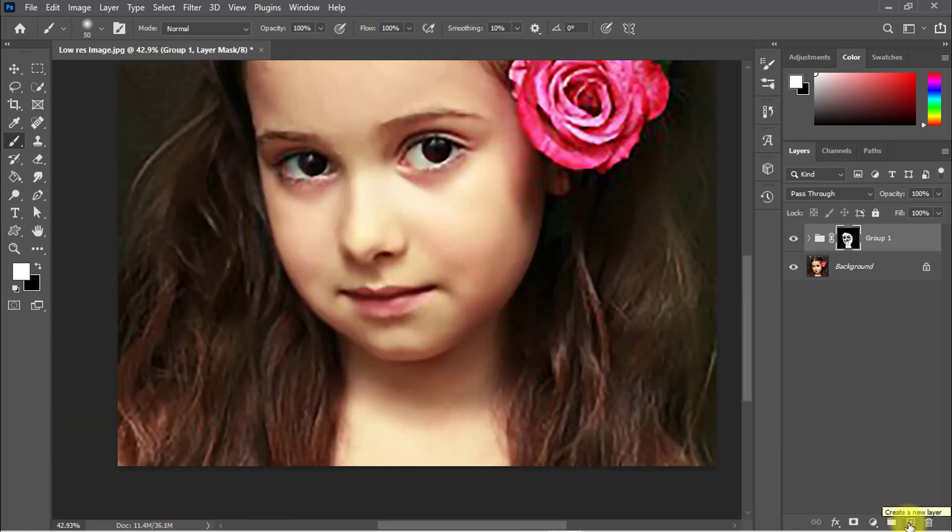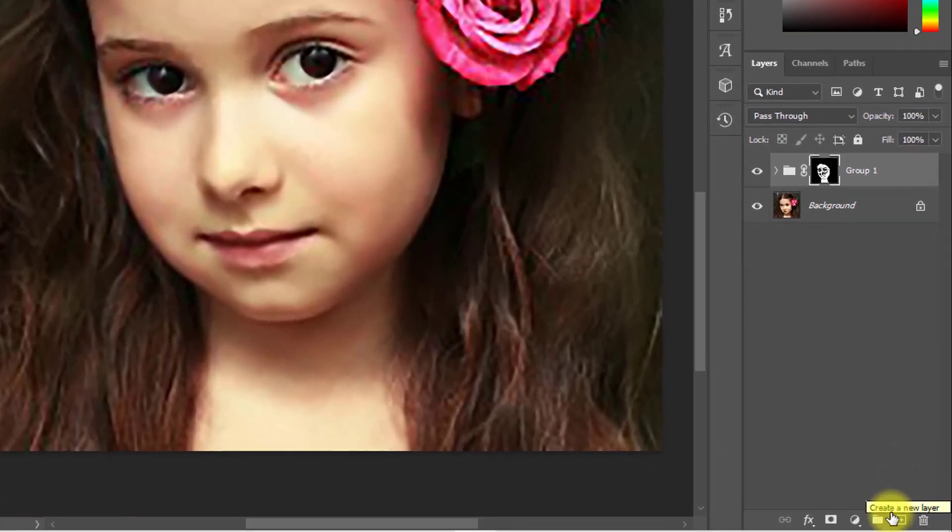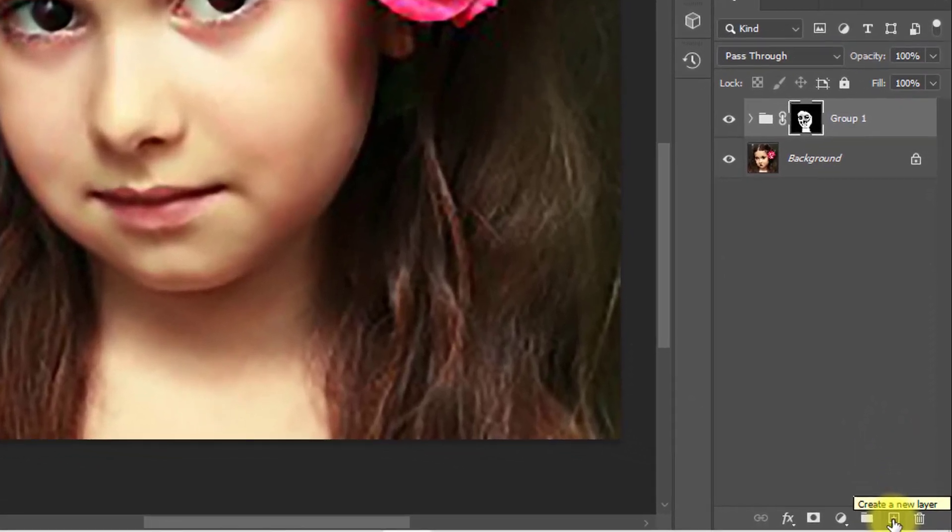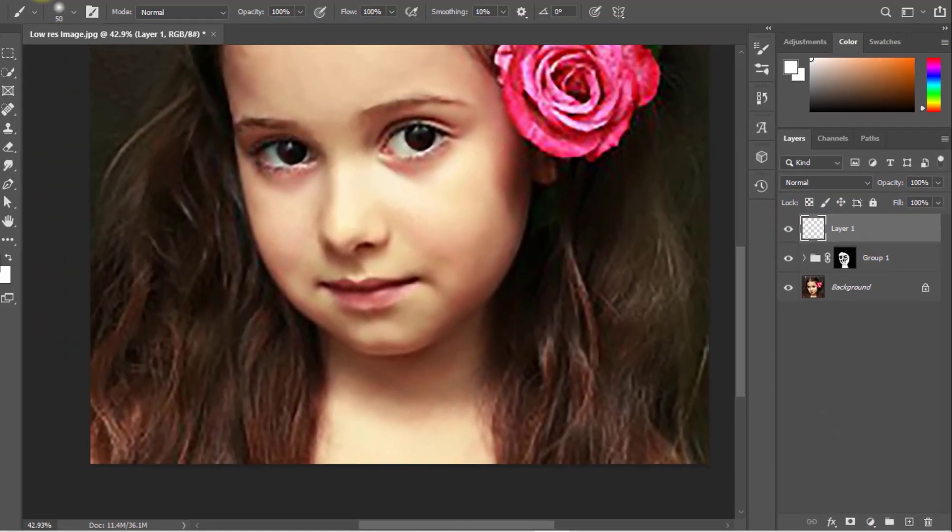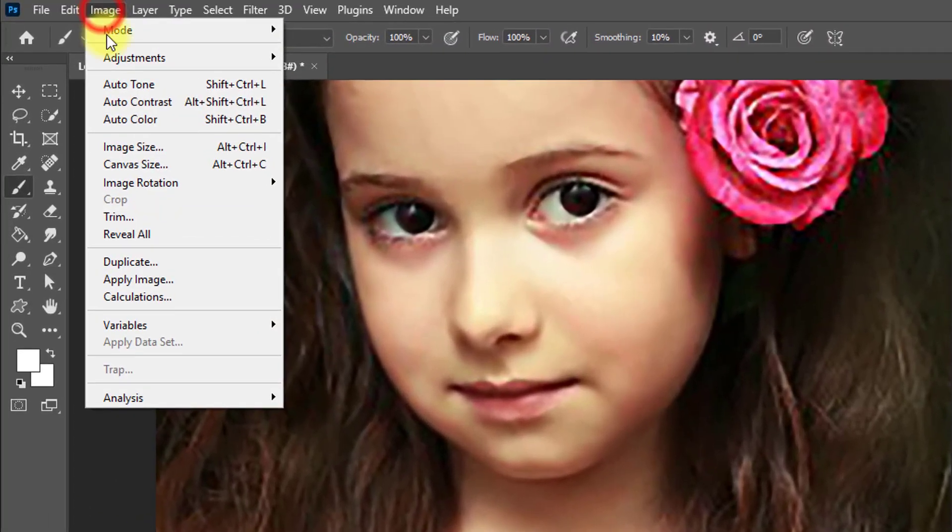Now take a new layer, just one click on this icon to create a new layer, and go to Image menu and Apply Image, click OK.